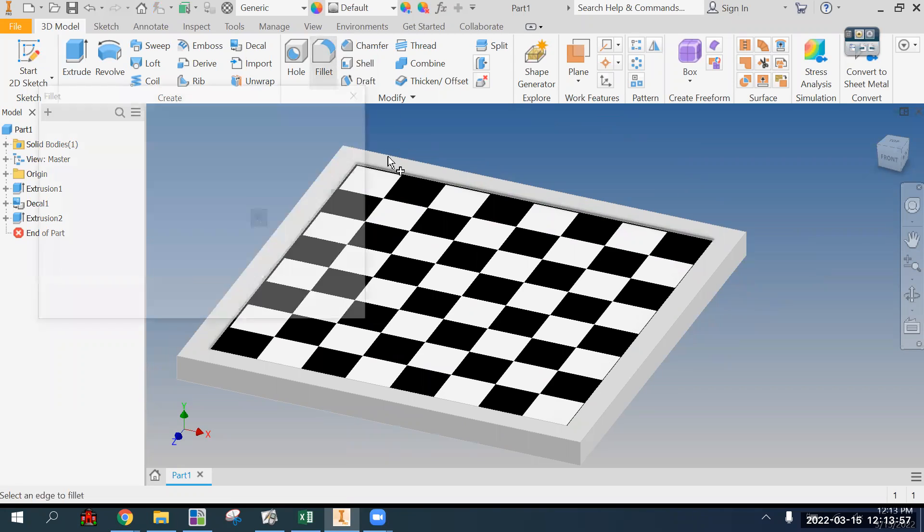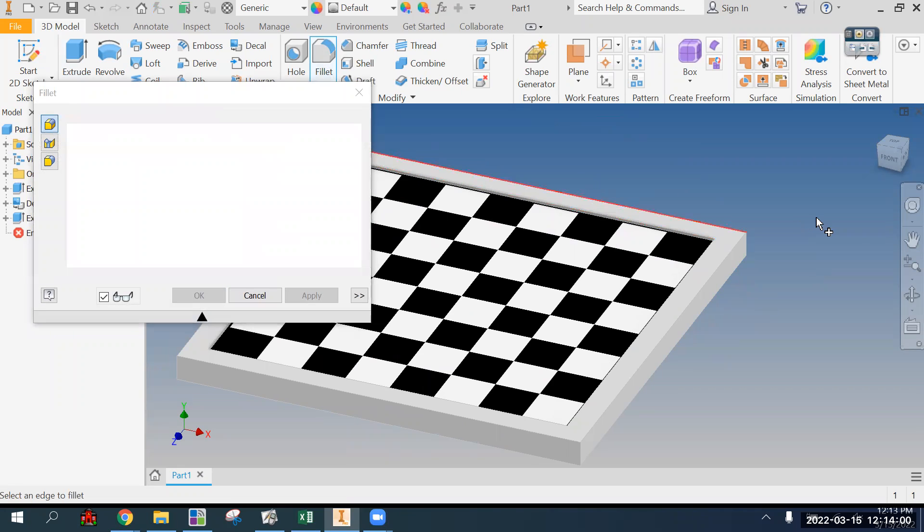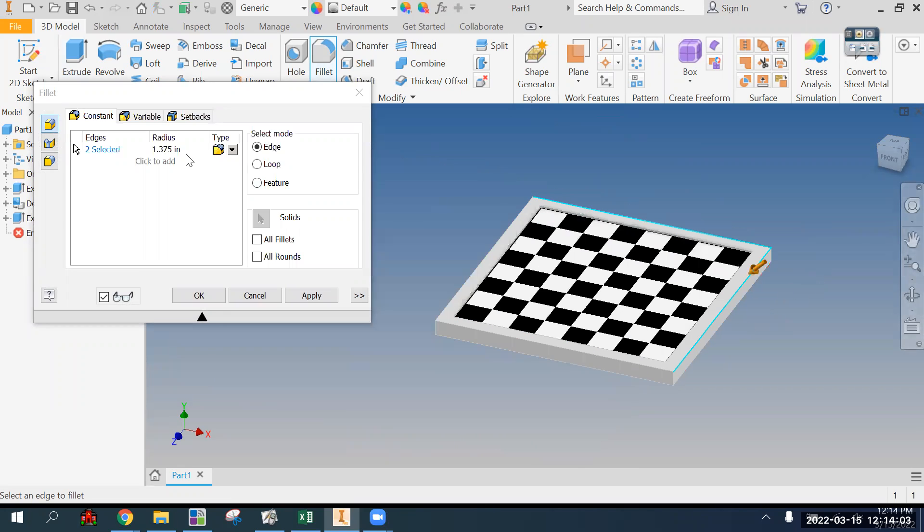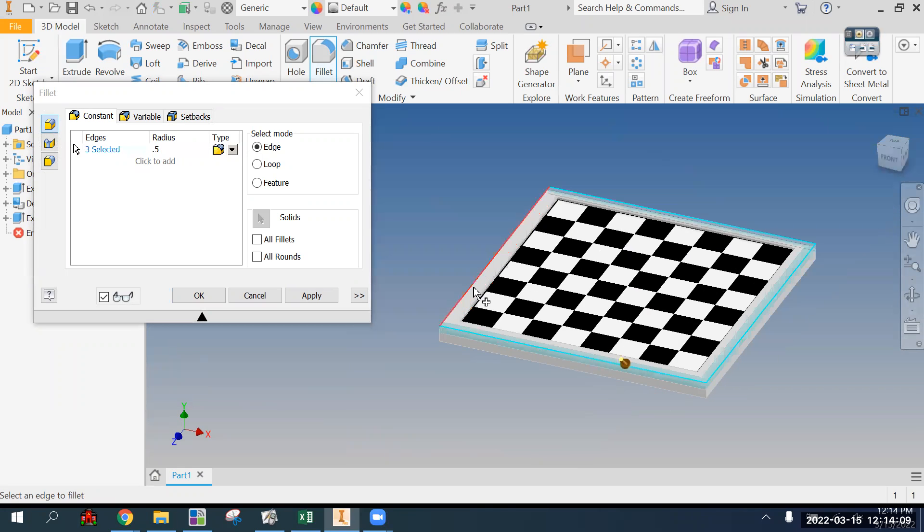And let's do a fillet. I want to round it over, edge all the way around. So I'm going to pick just these outside corners, and actually it needs to be smaller because it's going to break it. I think a half inch will work.